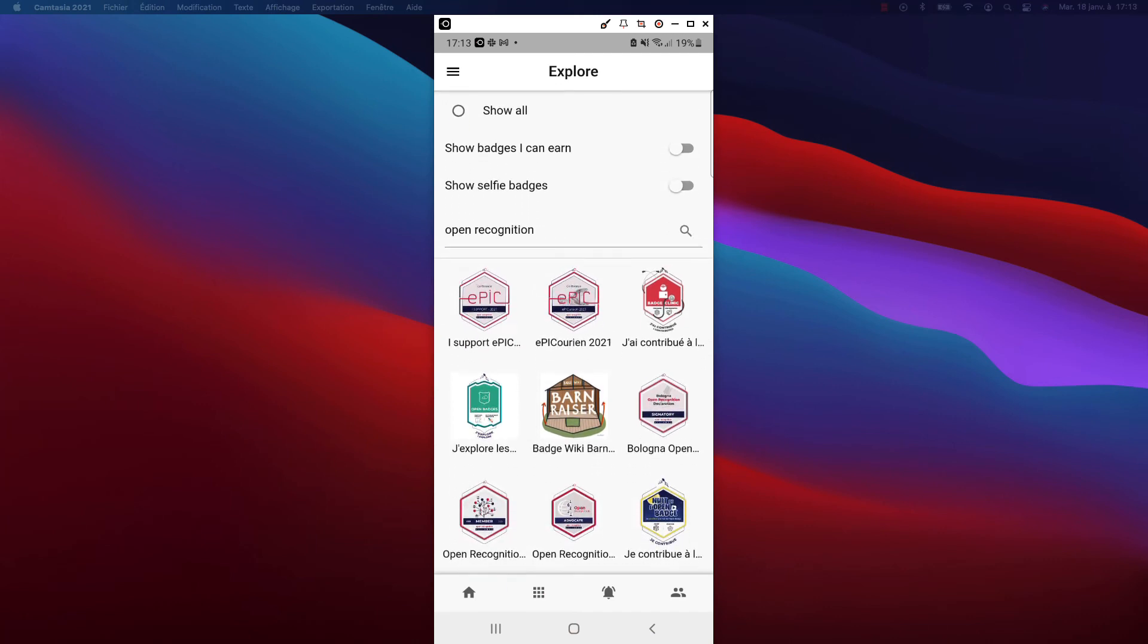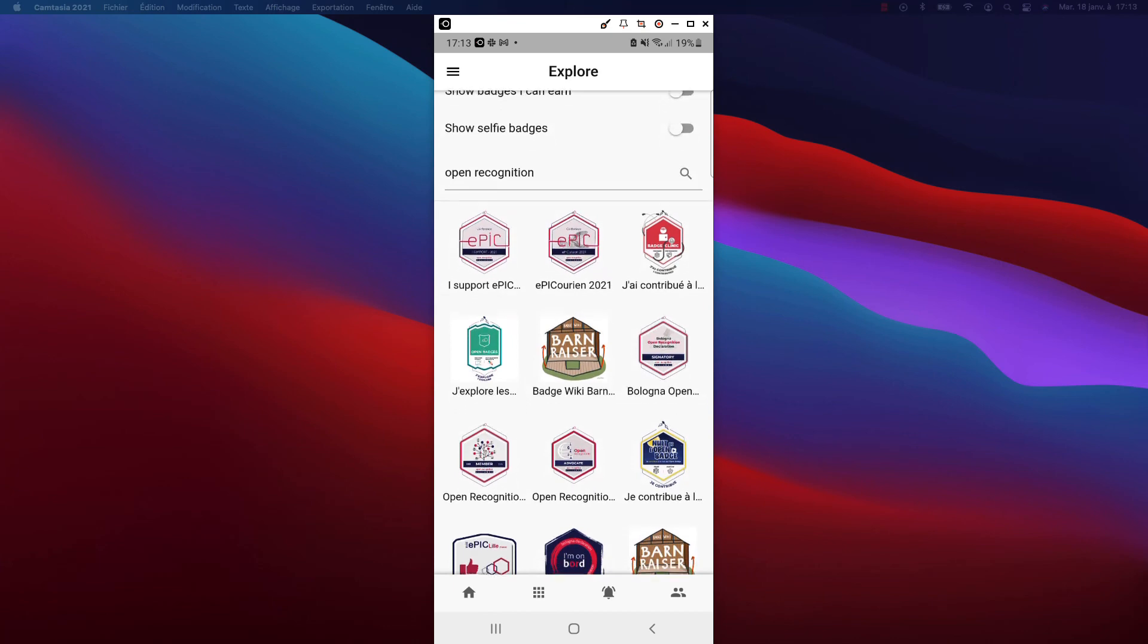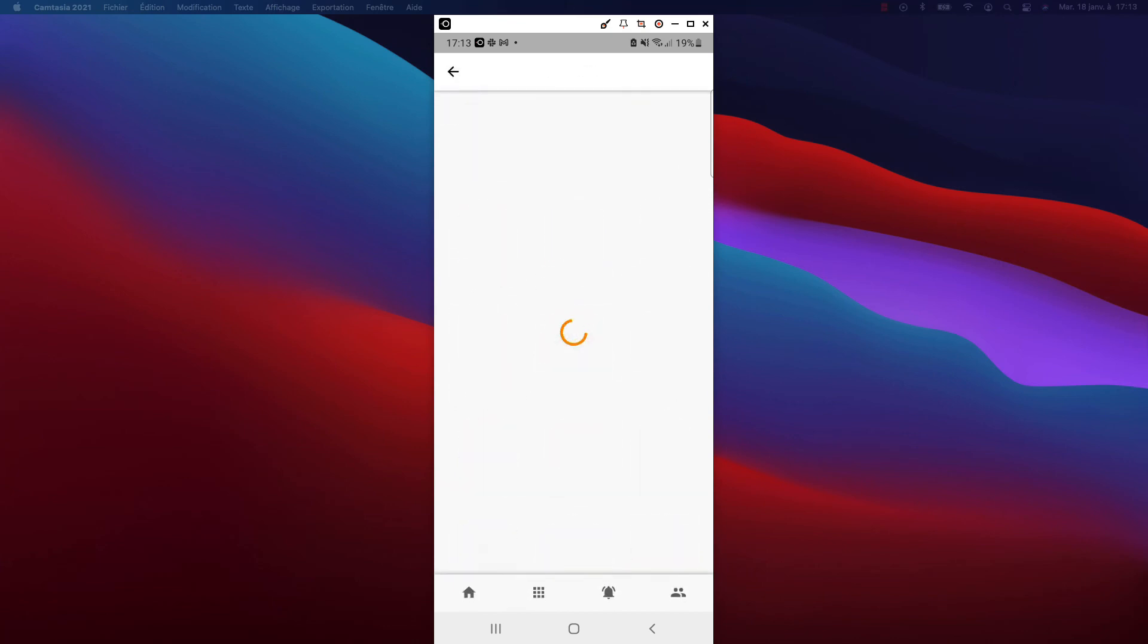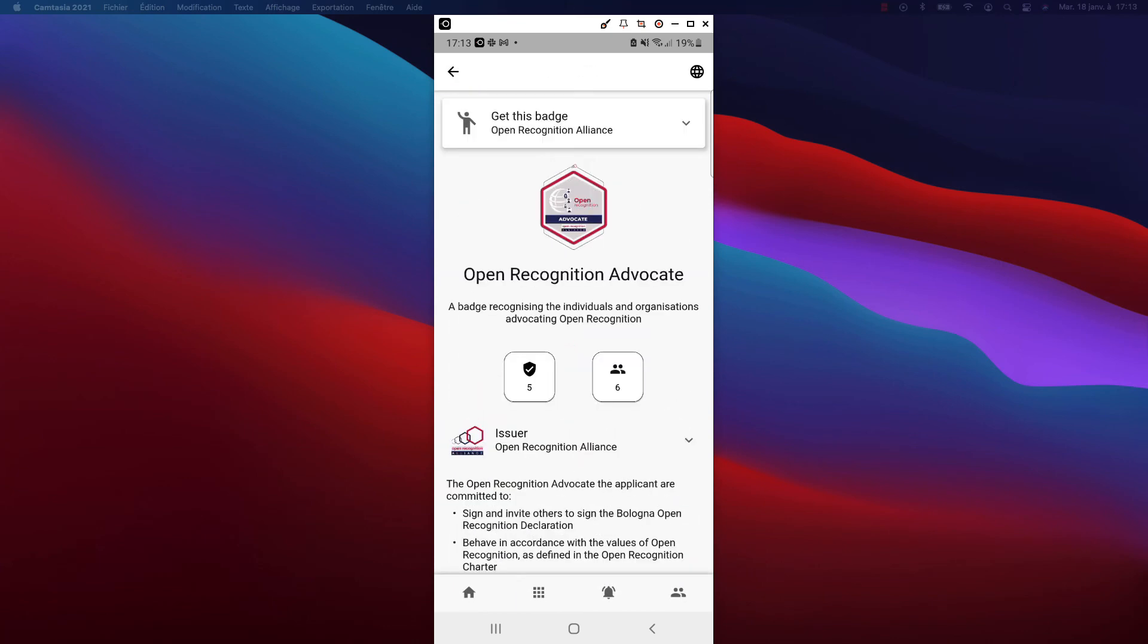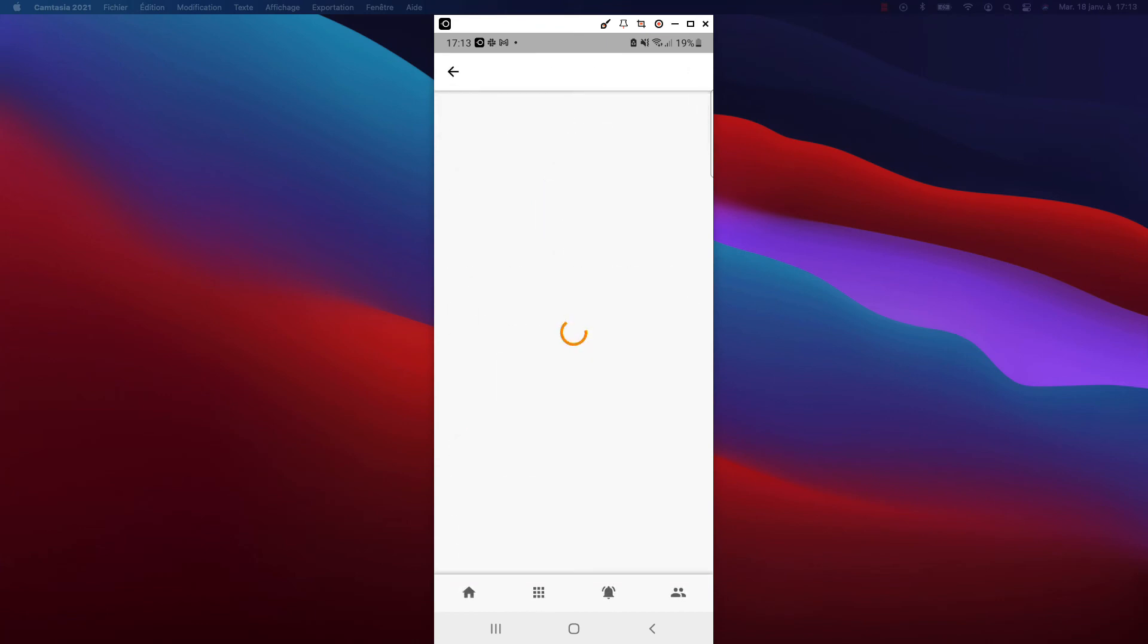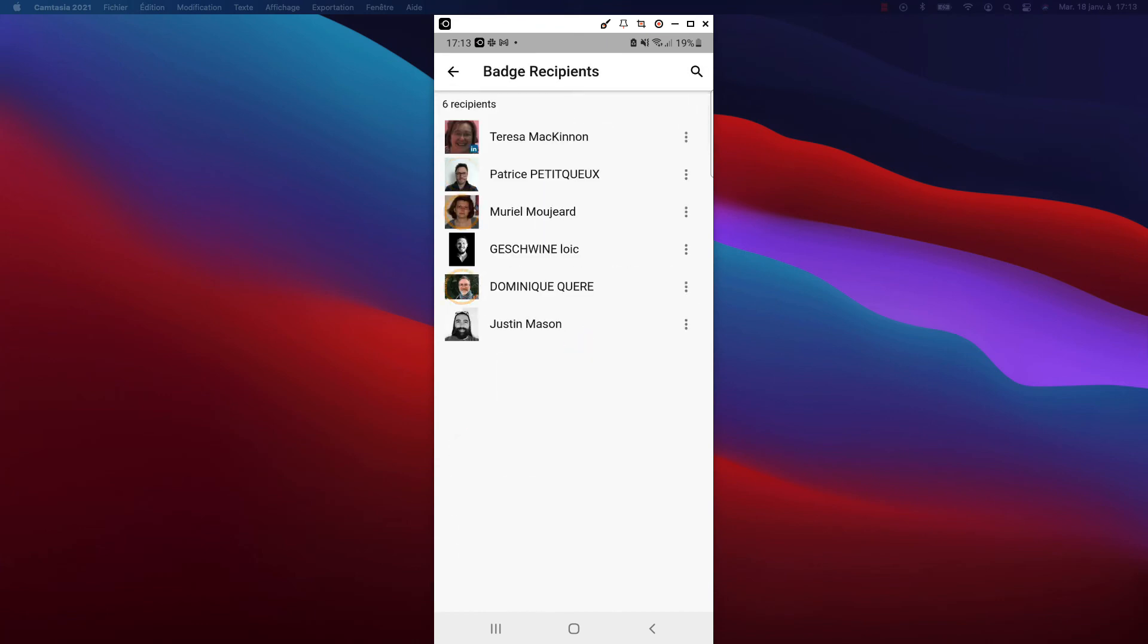By clicking on one of these badges, I can access the badge information. I can view the list of badge holders.